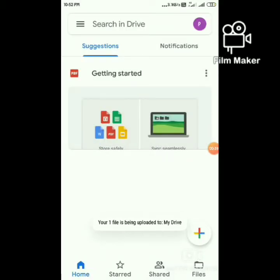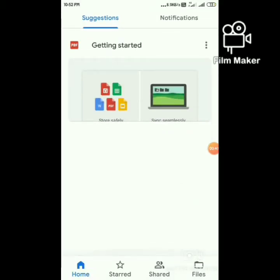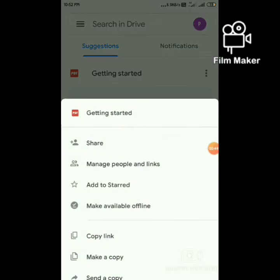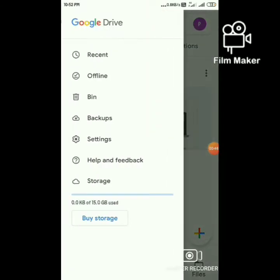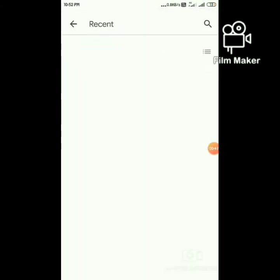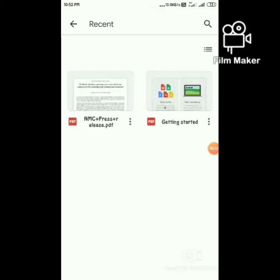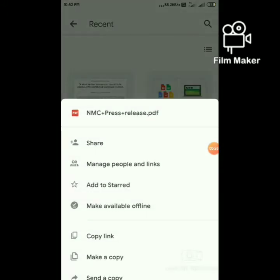The file is uploading. Upload is completed. Just click on the three dots on the file and click on Share.